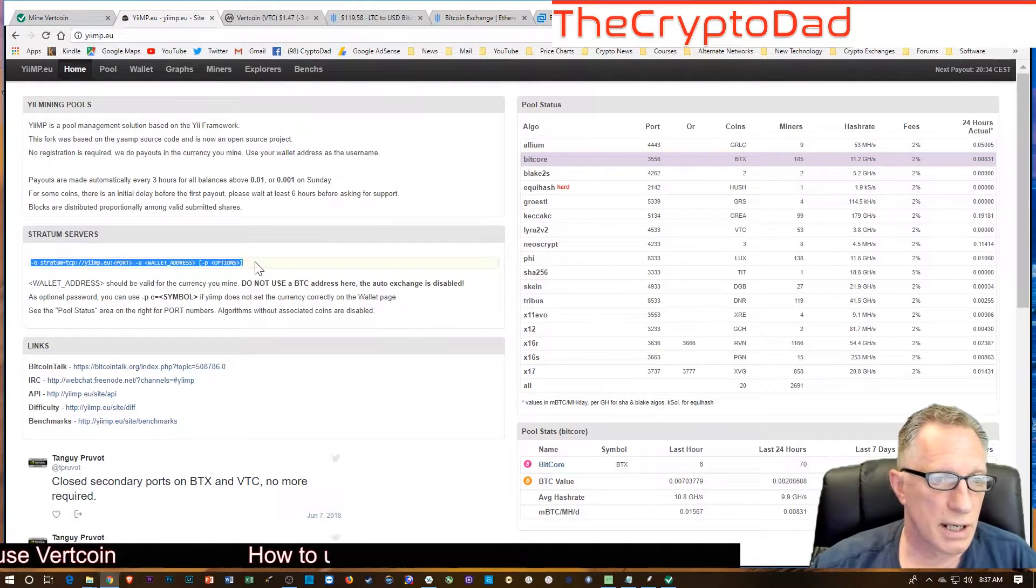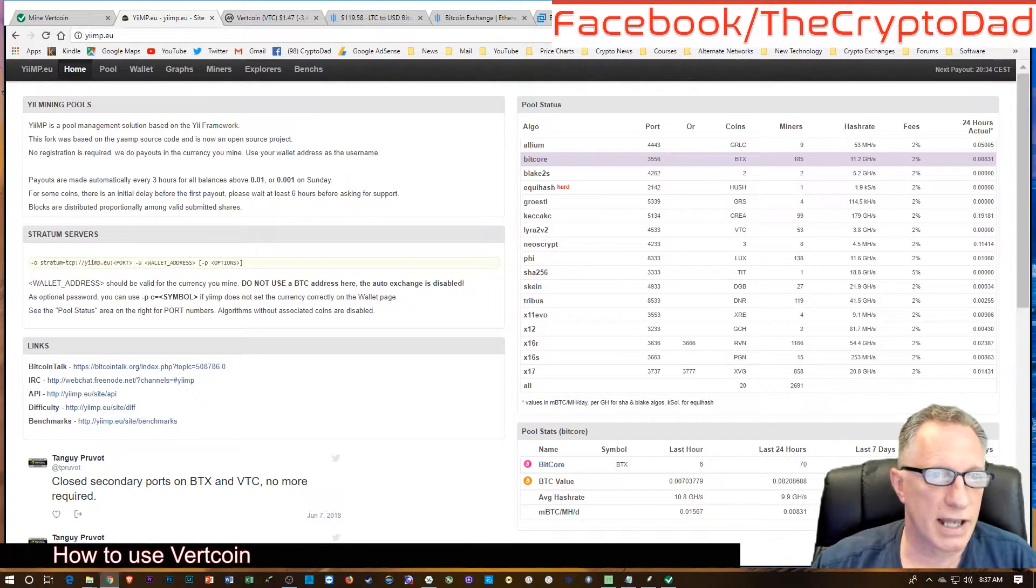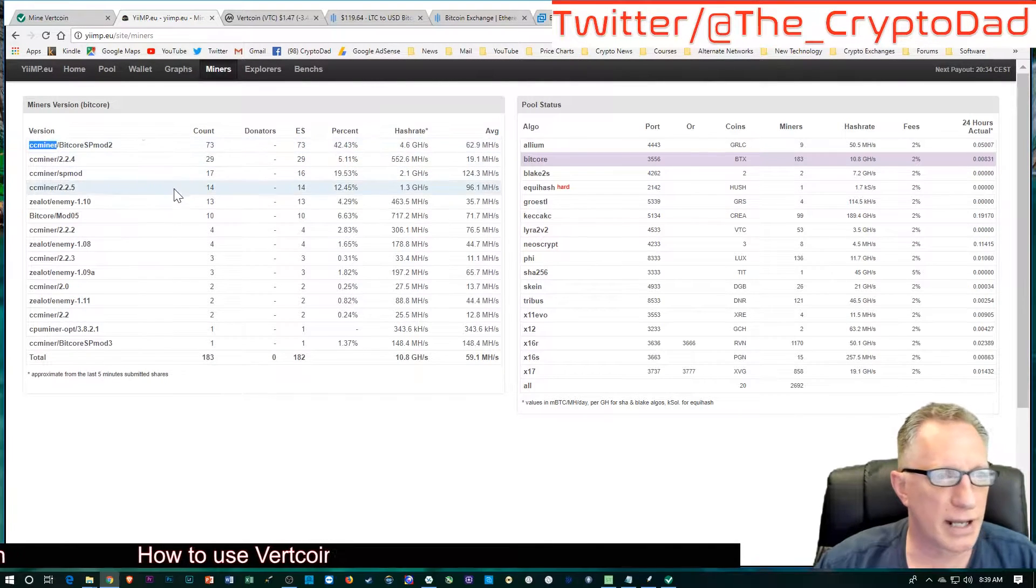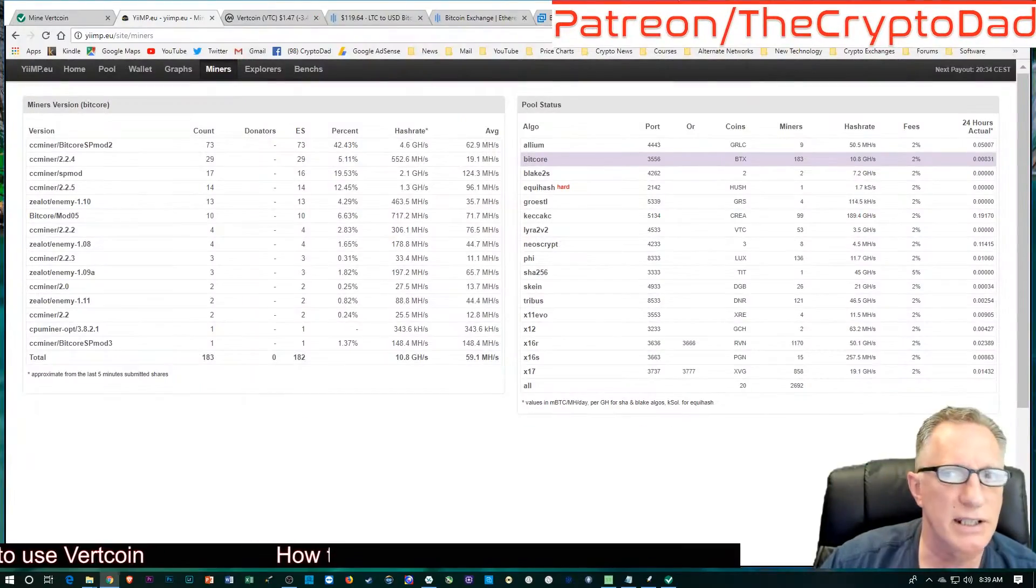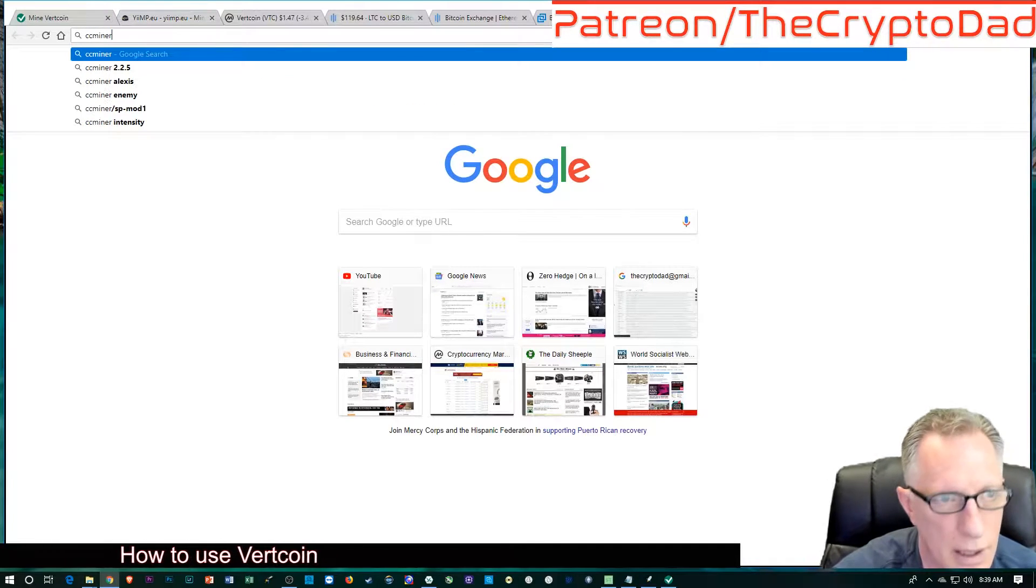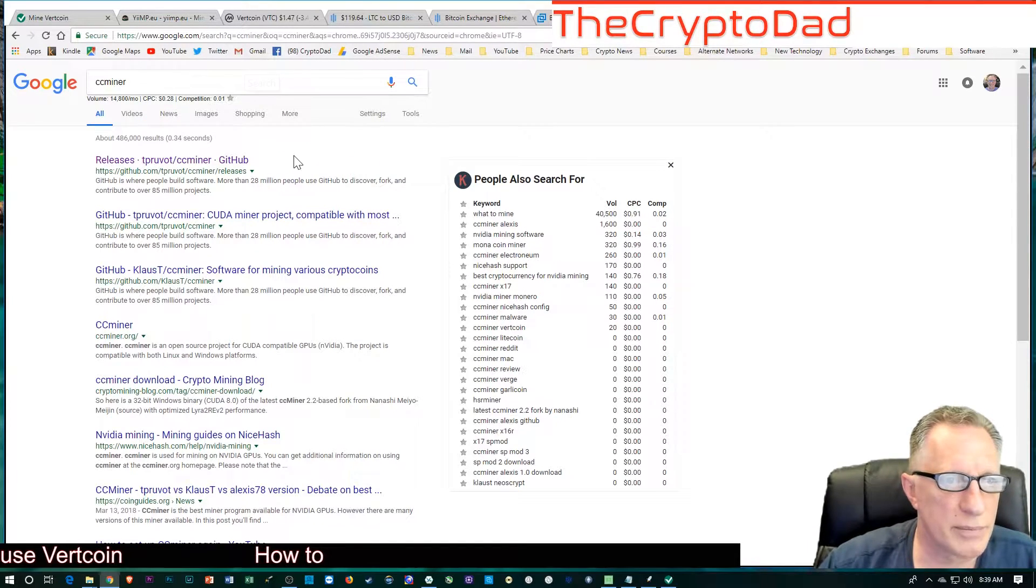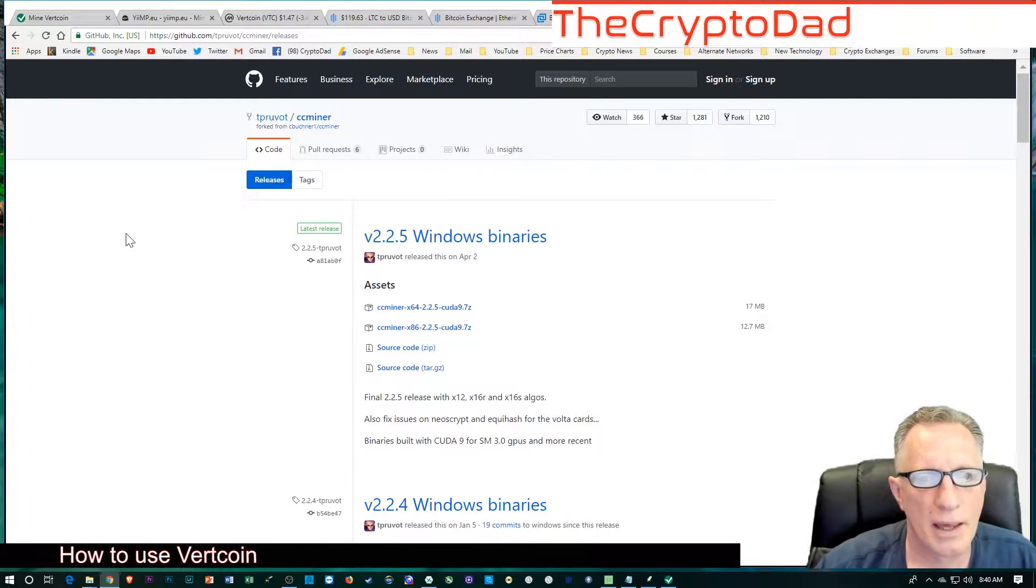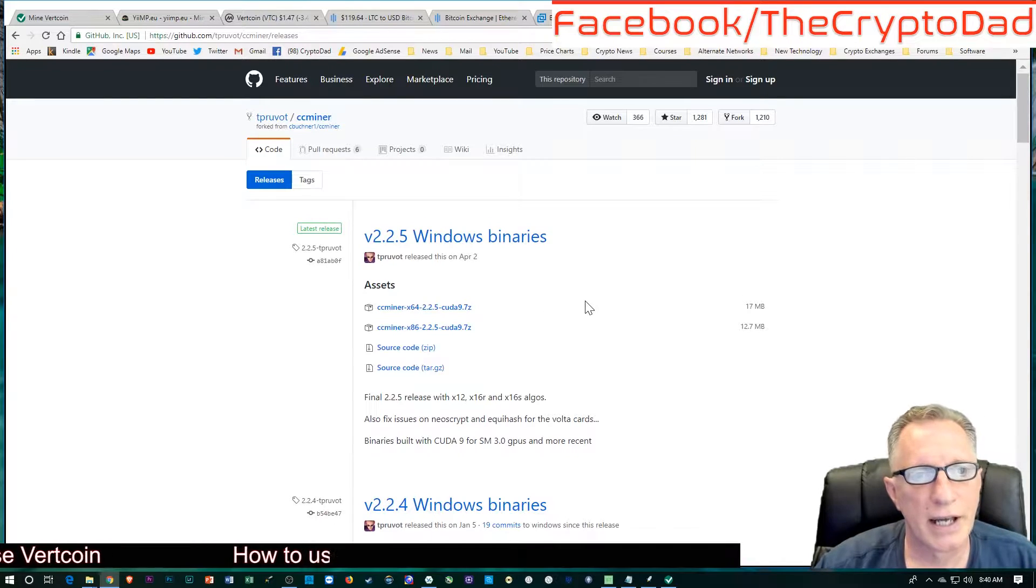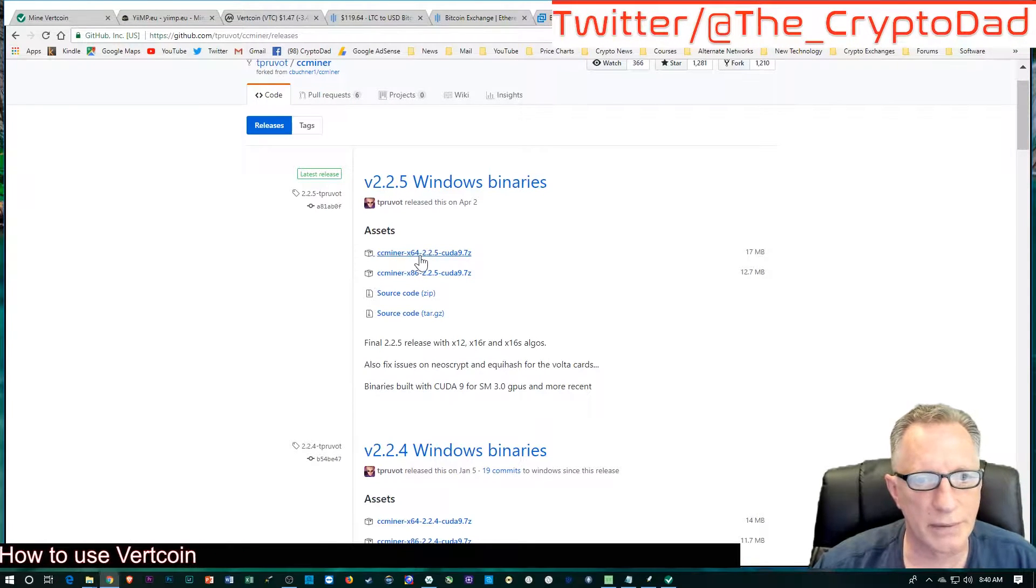The first thing we'll do is get the miner software. CC miner is the software that I'm using, so I'll show you how to get CC miner. Basically you can just search for it. If you look up CC miner, you want to go over here to their GitHub site. You can see the latest version of the CC miner here. You'll want to grab the Windows 64 version of the CC miner.